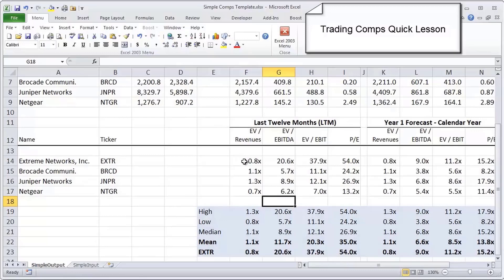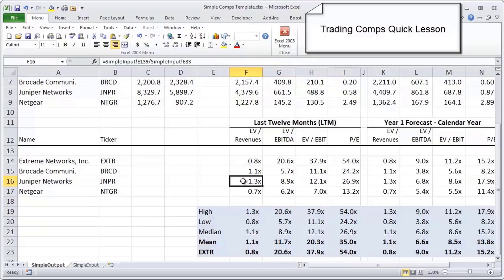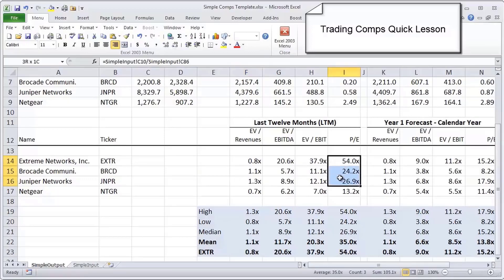We can actually compare a company like Extreme that is so small compared to Juniper that's so much bigger. What we see is on an LTM basis, these companies have different multiples. Let's look at the enterprise value to revenue multiple. You'll see Juniper is actually trading at a significantly higher revenue multiple to Extreme and Netgear.